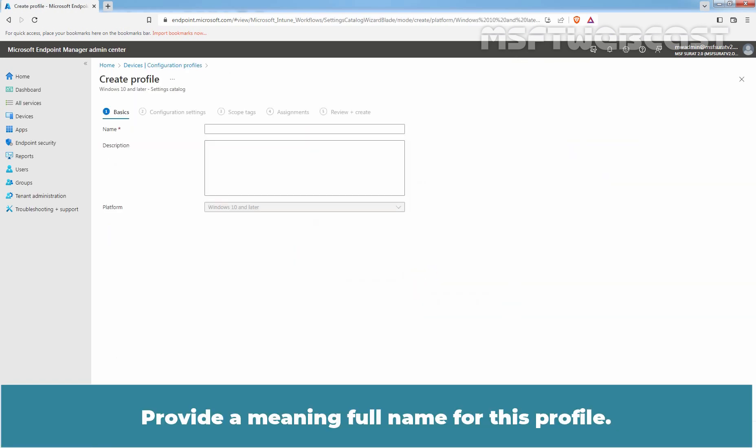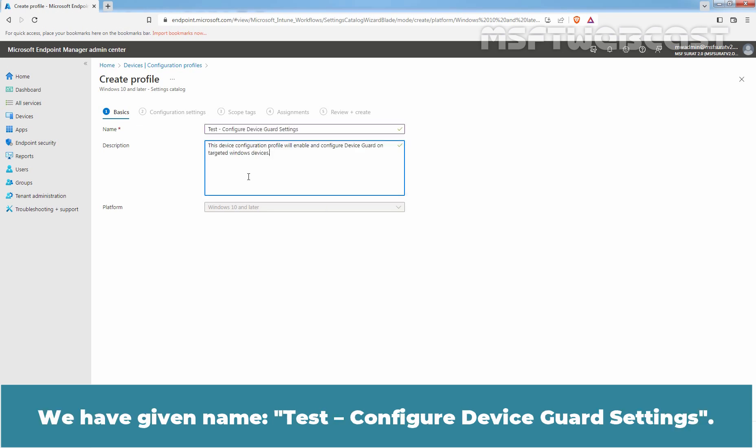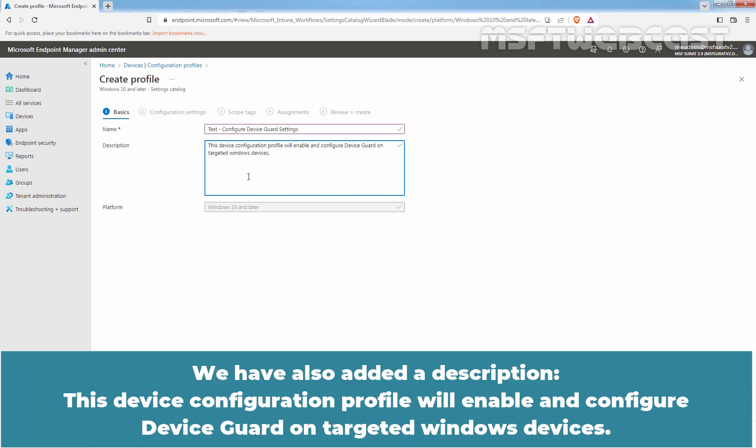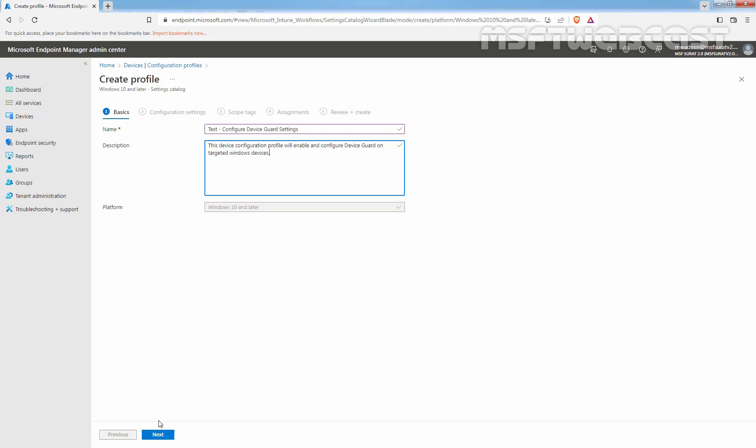Provide a meaningful name for this profile. We have given name, Test Configure Device Guard Settings. We have also added a description. This Device Configuration Profile will enable and configure Device Guard on targeted Windows devices. Click Next.